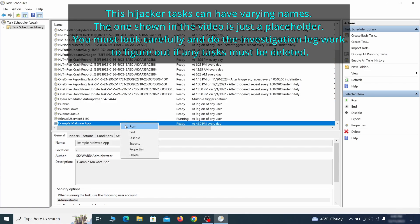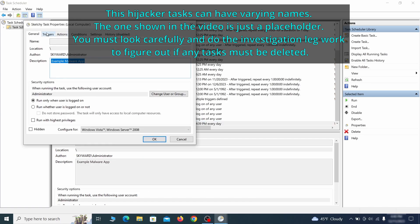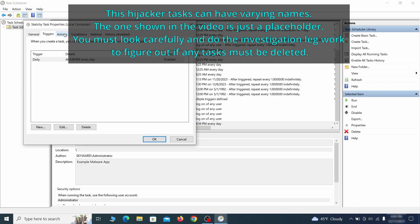If you think a particular task is suspicious, right click it, go to Properties, check what triggers it in the Triggers tab, and check what action it performs in the Action tab.